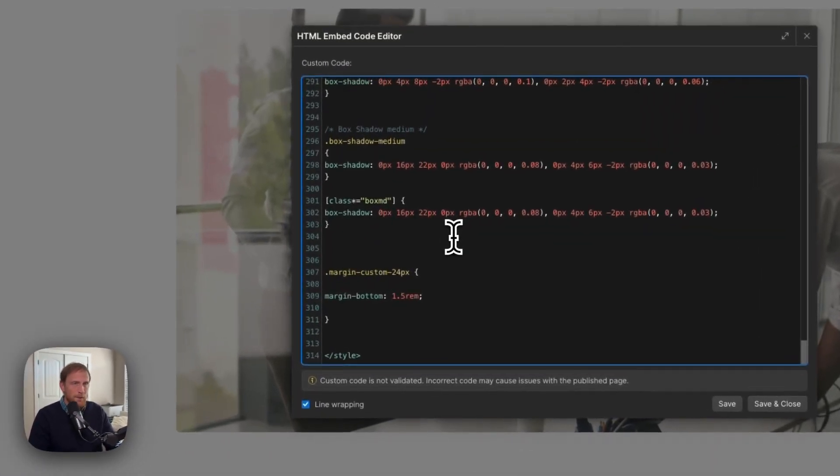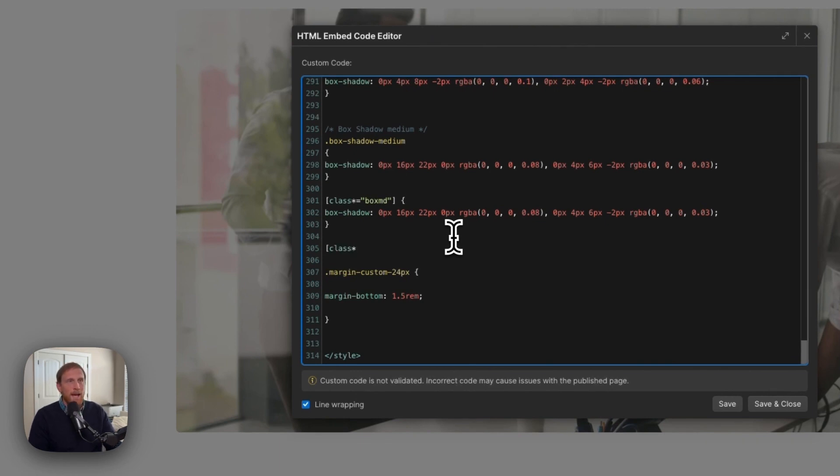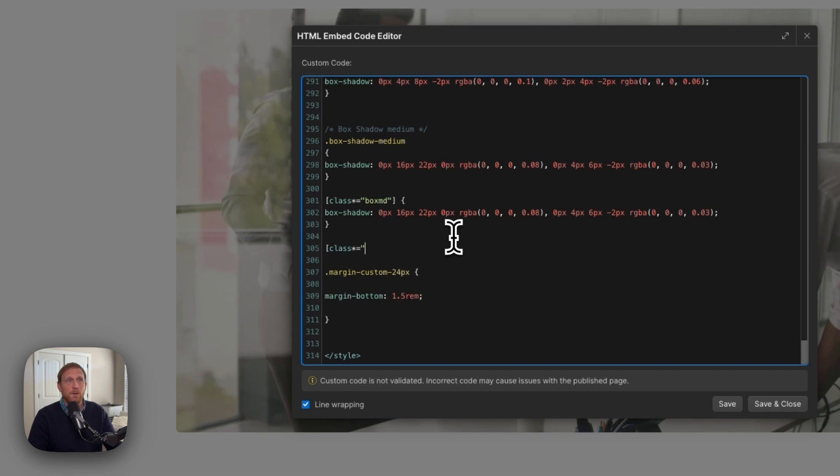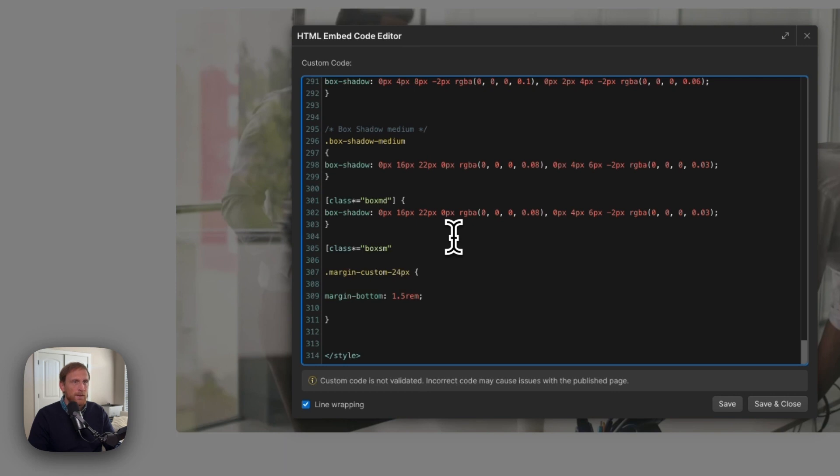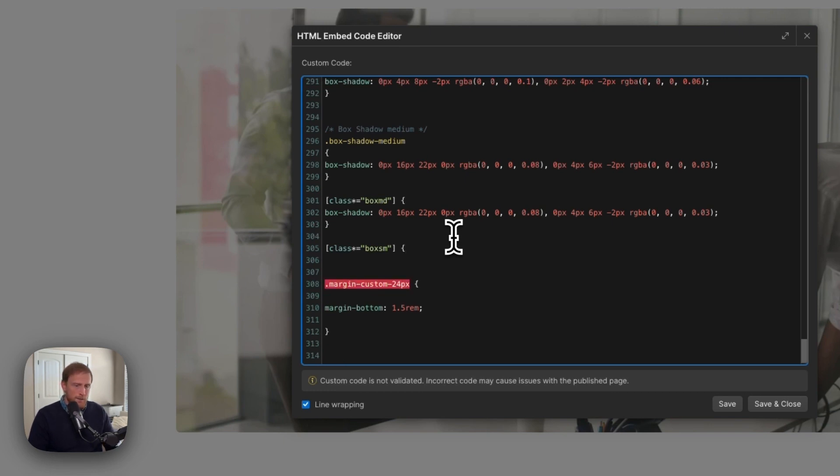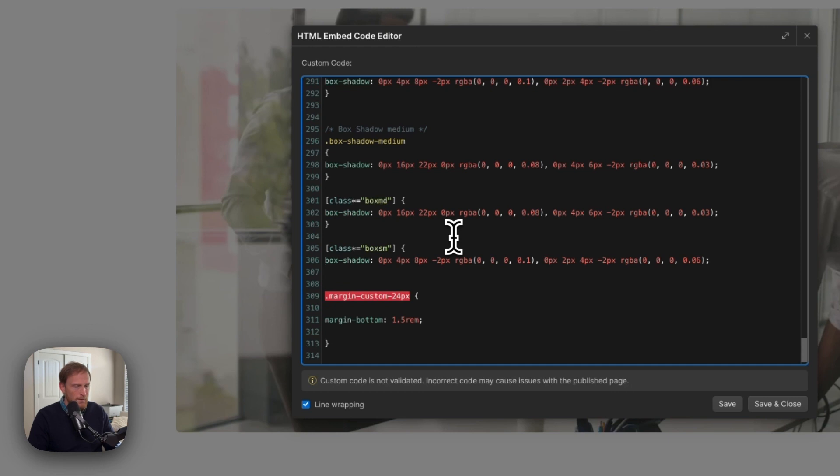All you need to do is you put your square bracket and you type in class with an asterisk and then an equals. And now you're going to put the class that you want to select. In this particular instance, it's going to be a small box shadow. You can name this whatever you want. You don't have to name it box. Whatever makes sense to you. To me, box small, medium, large, those things made sense to me. So box small, and this kind of goes with the system that I have in my Figma file. Then you're going to open up your curly brackets, you're going to paste in CSS there, and then you're going to close your curly brackets.